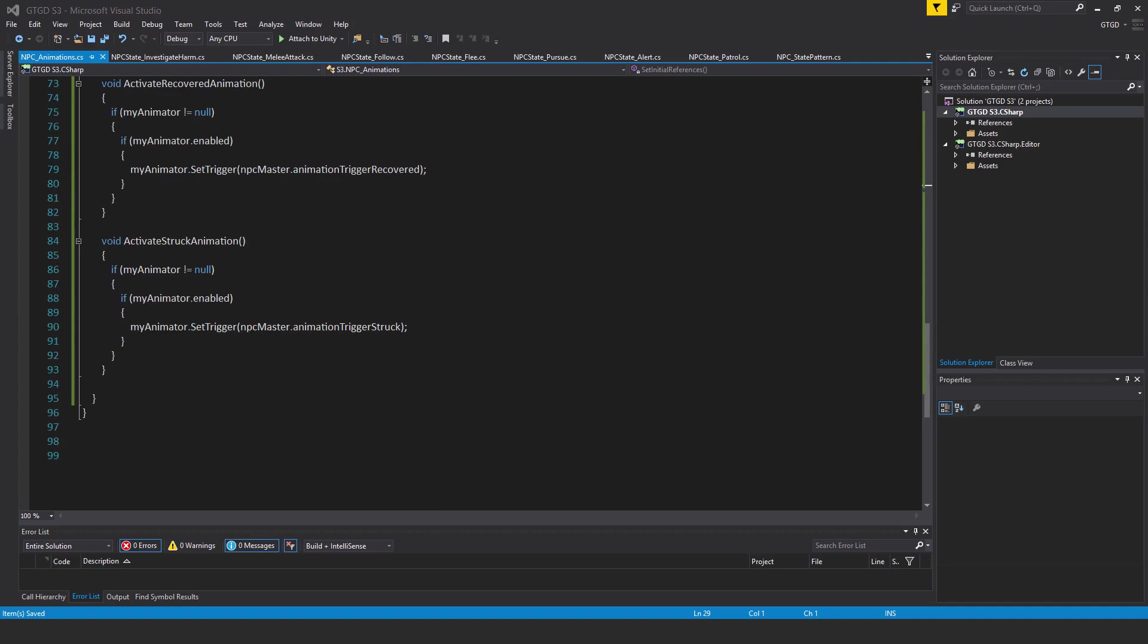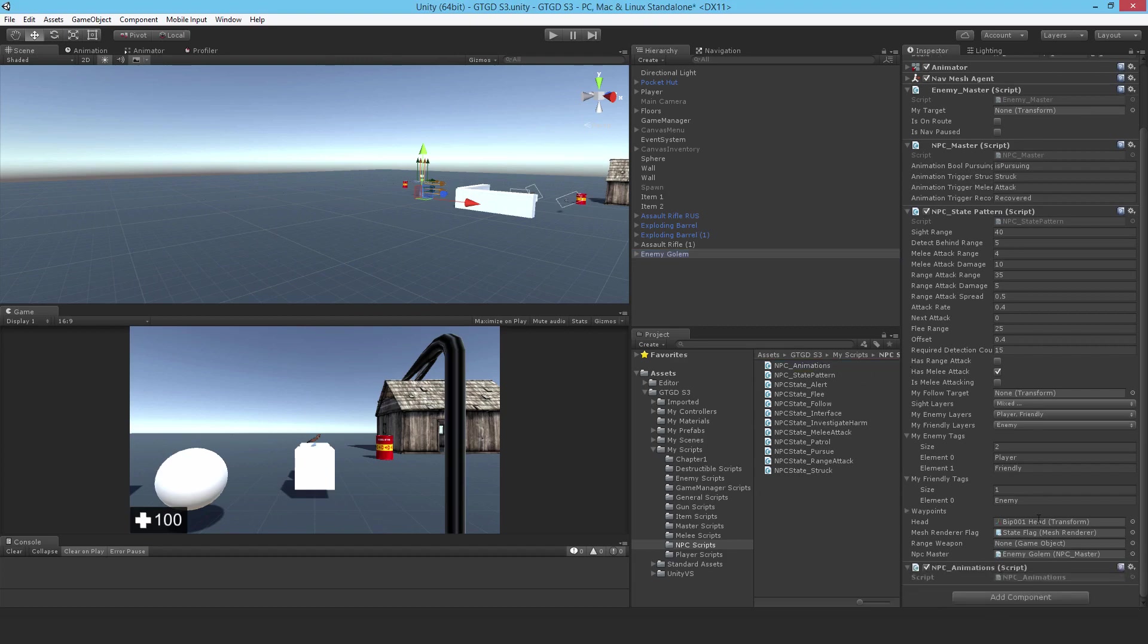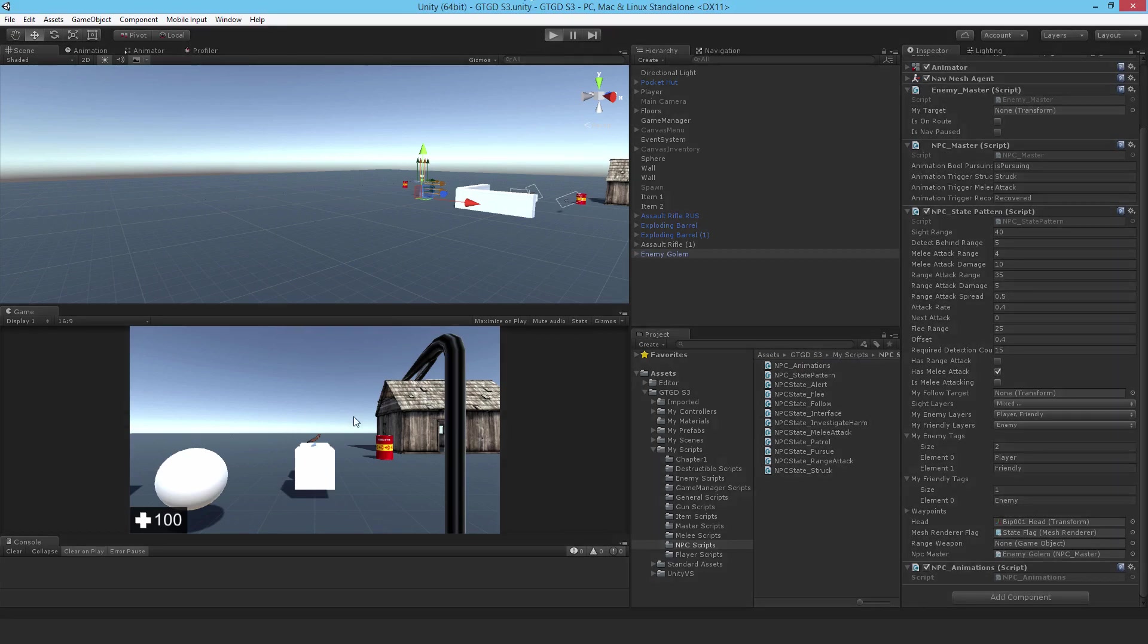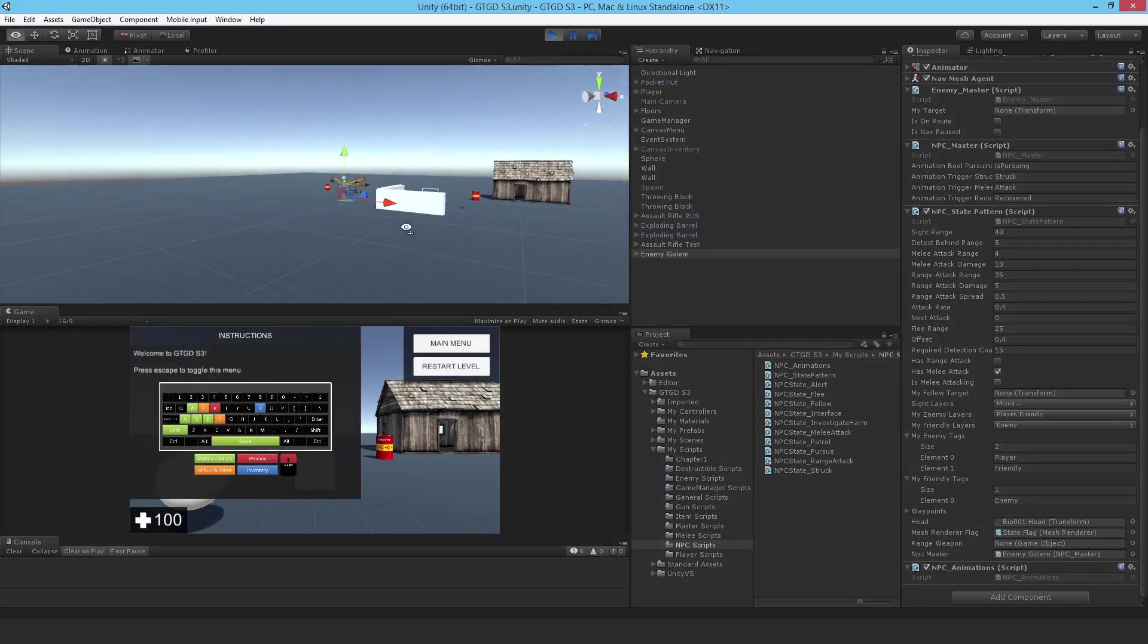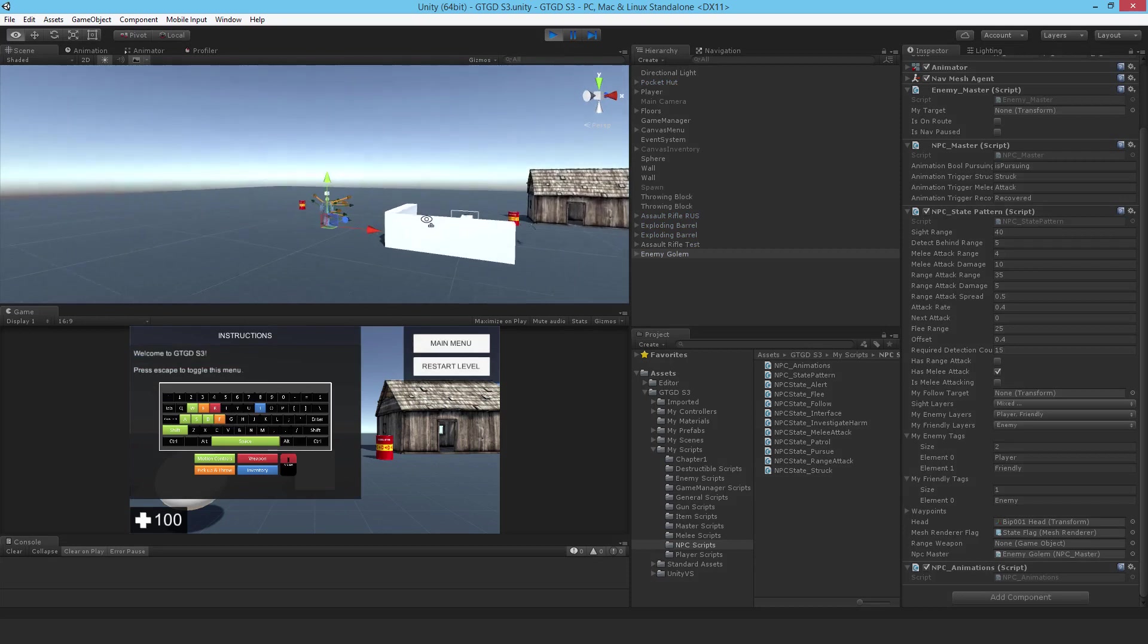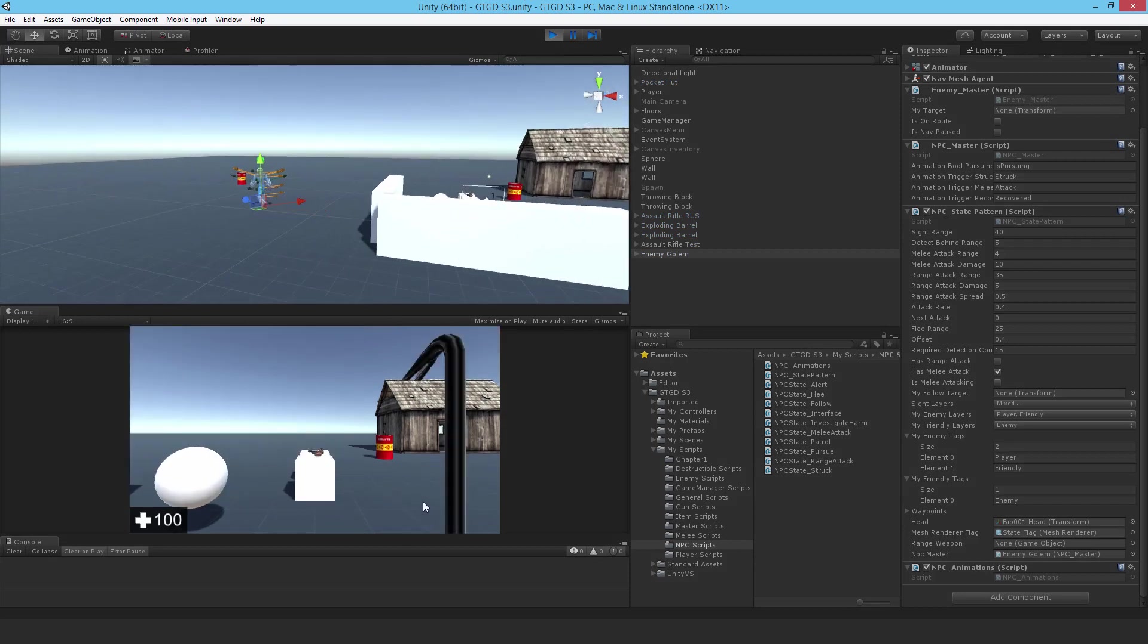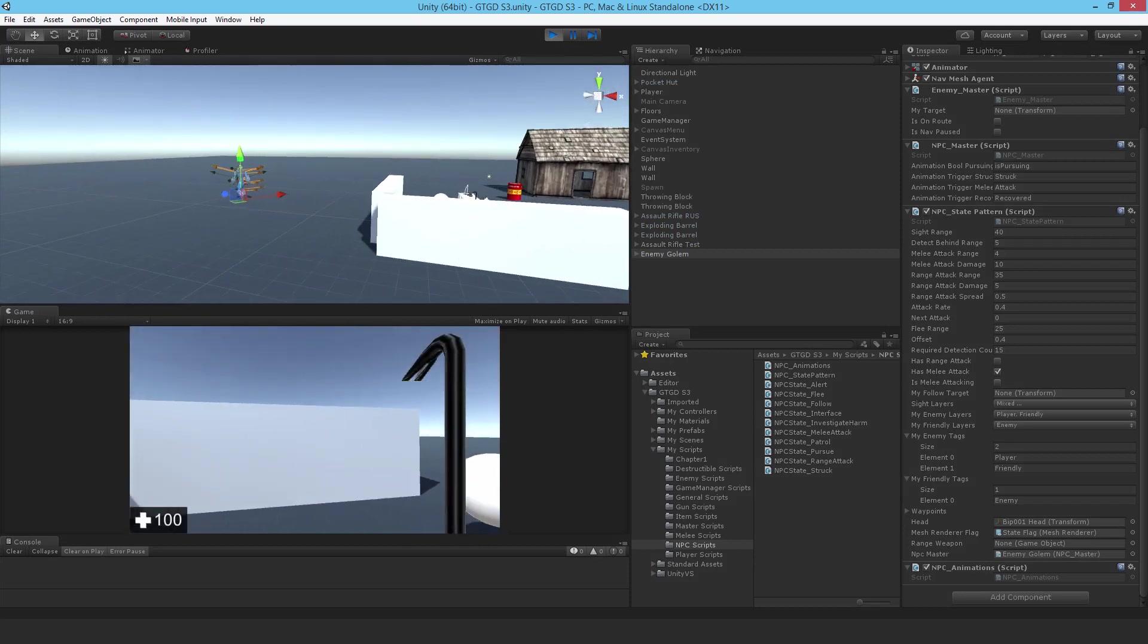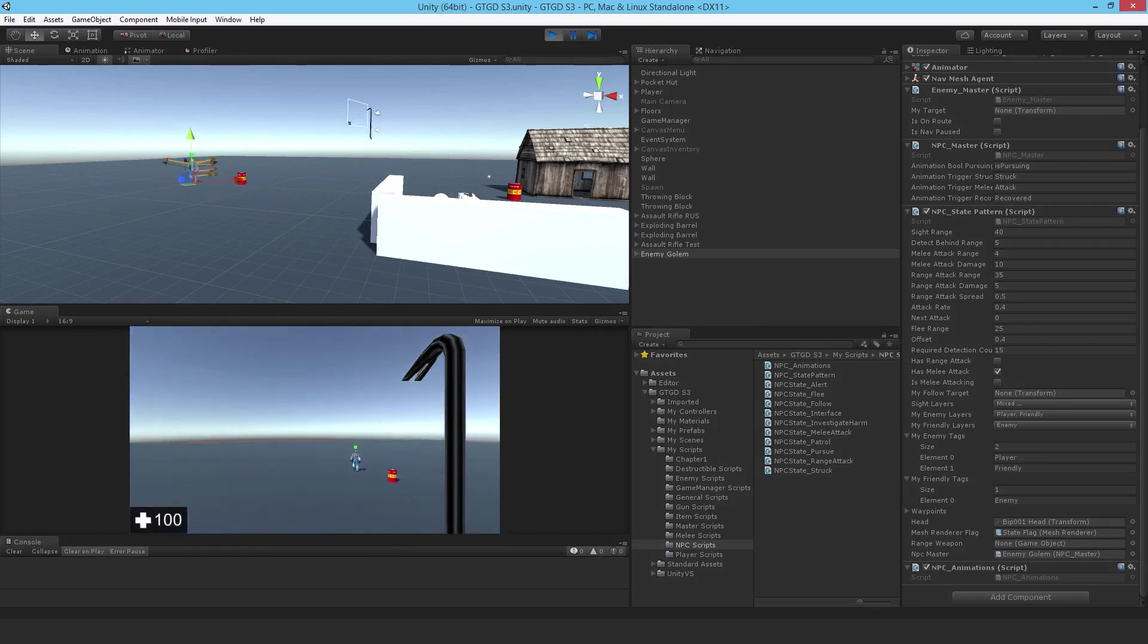Now going back to Unity, let's attach this script on. Okay, and let's try it out. Very nice, look at that, the NPC is walking. Very good.